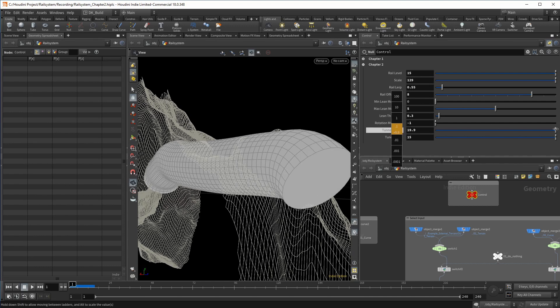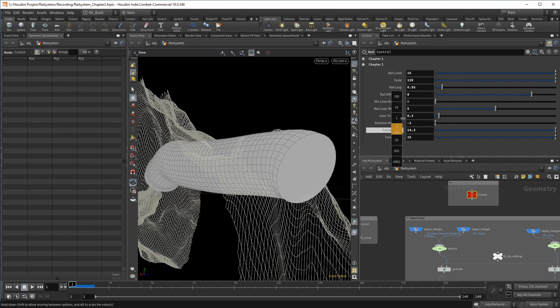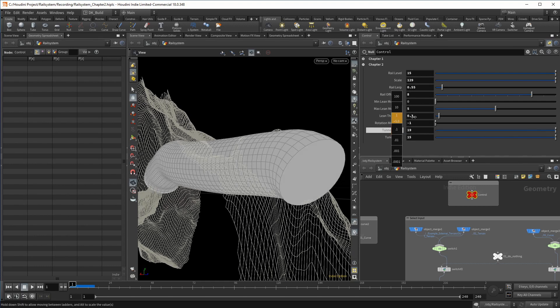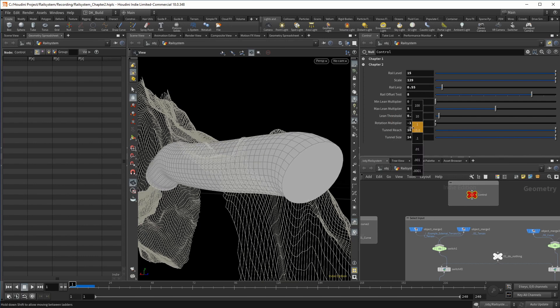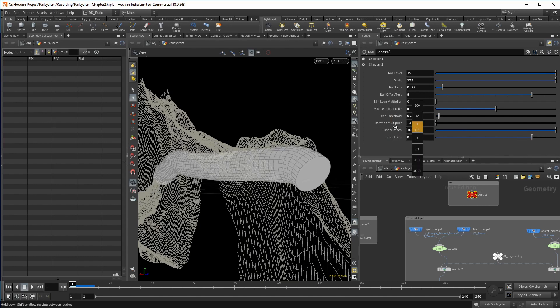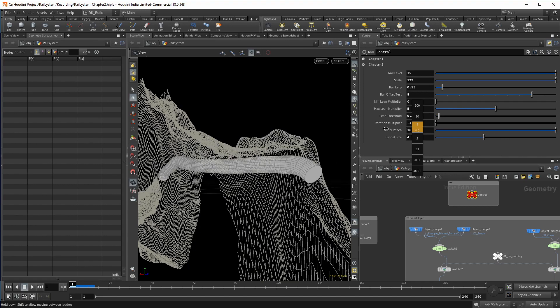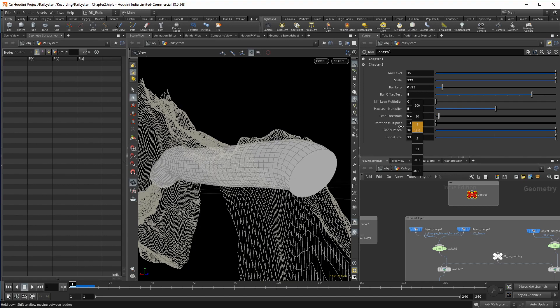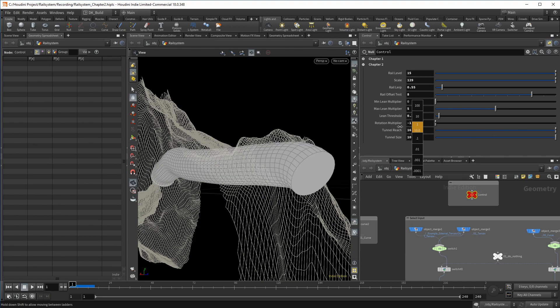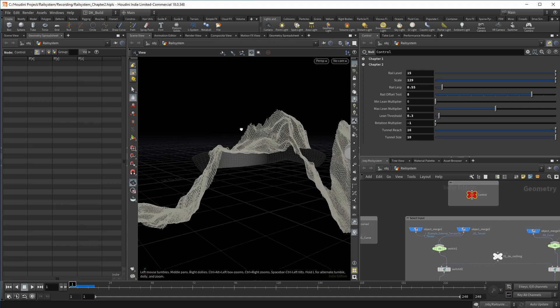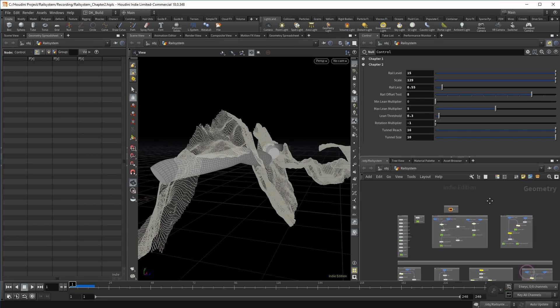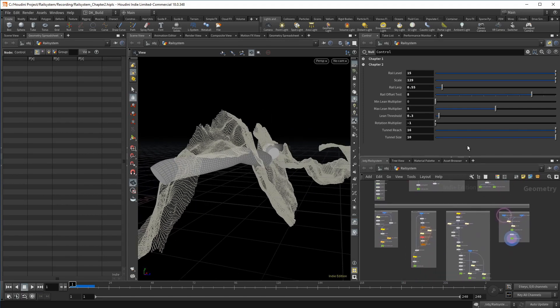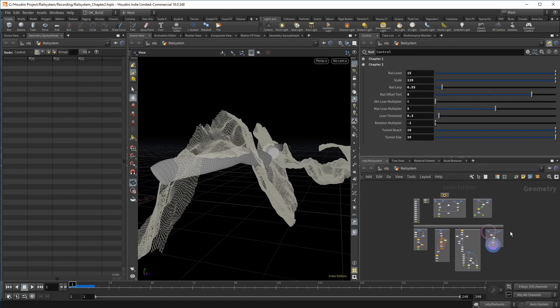With this short look at the tunnel curve, we can wrap the second chapter. In the next chapter, we are going to create additional detail on the landscape by using several height field tools. Then we finalize the tunnel pieces and cut through the finished terrain. But you will never ever see that, unless you hit subscribe.